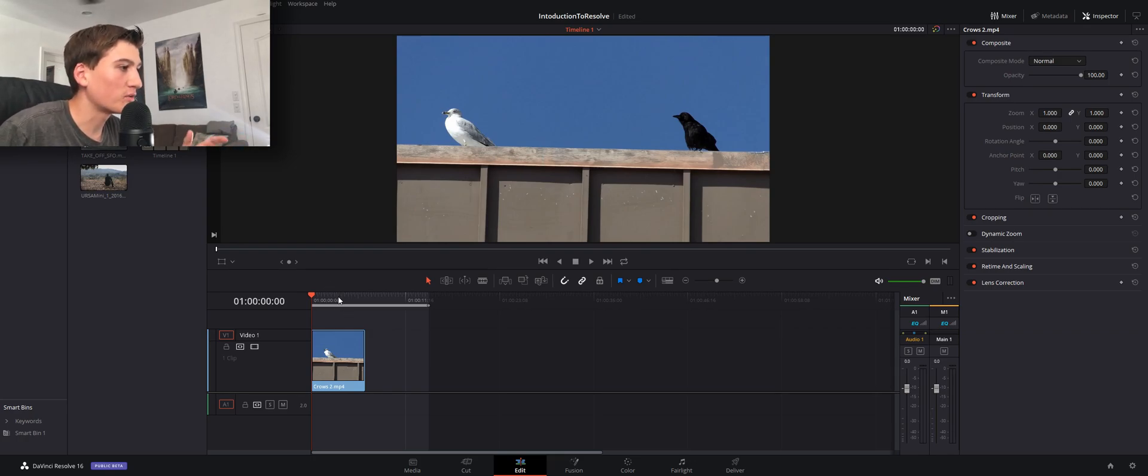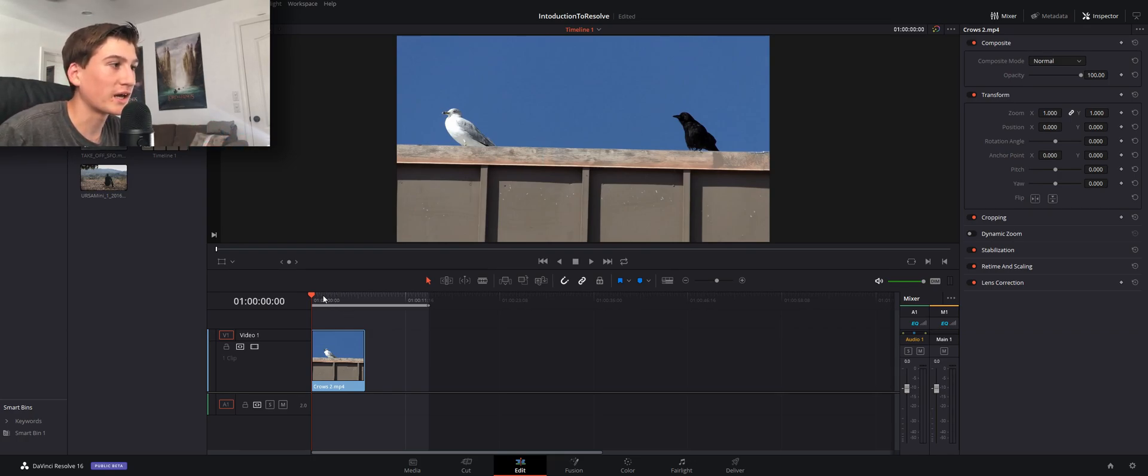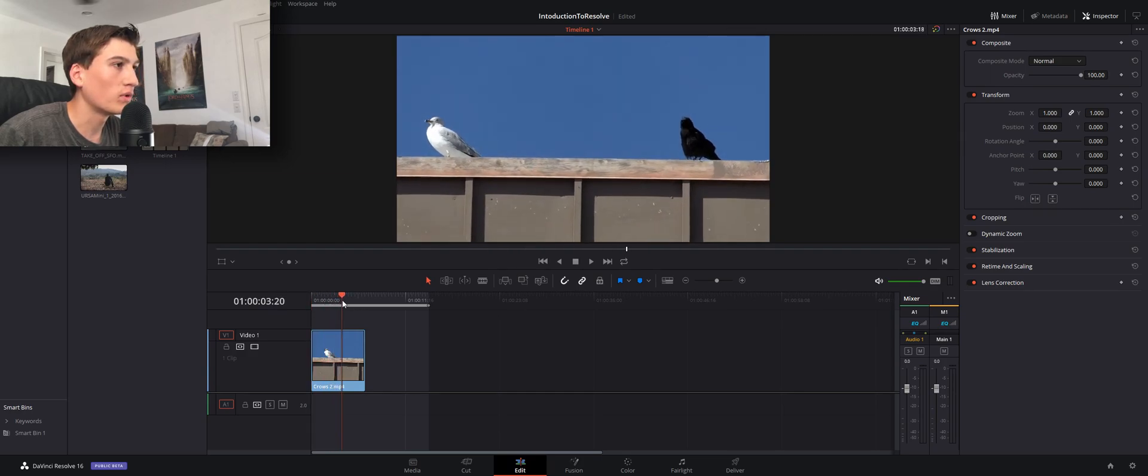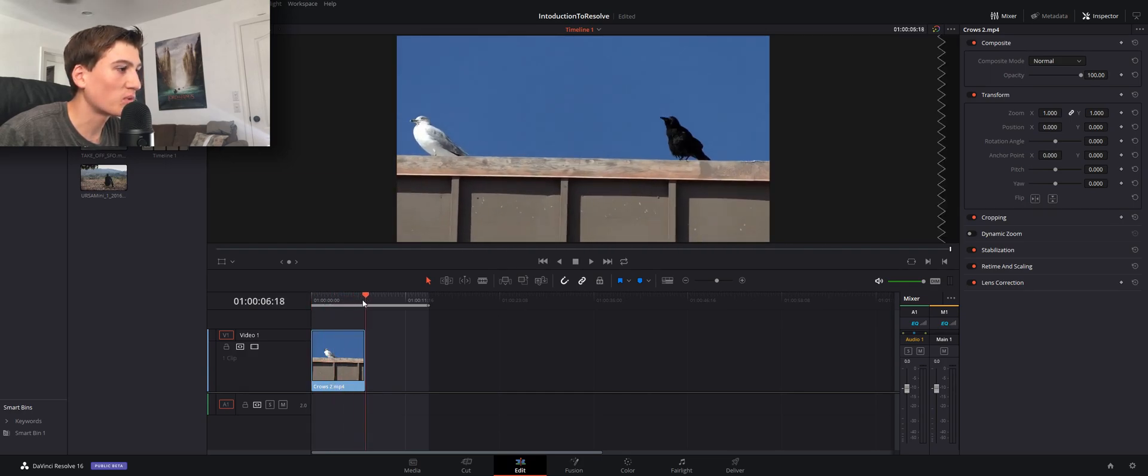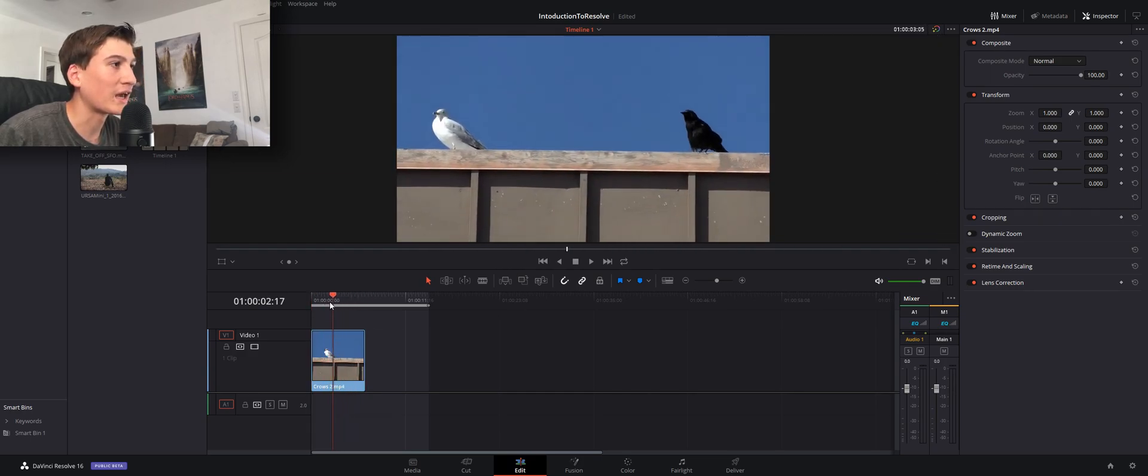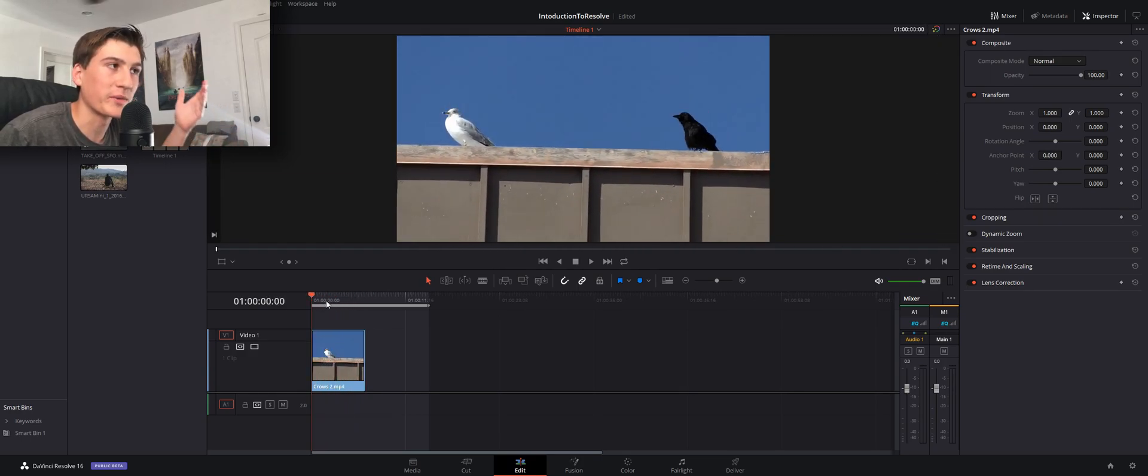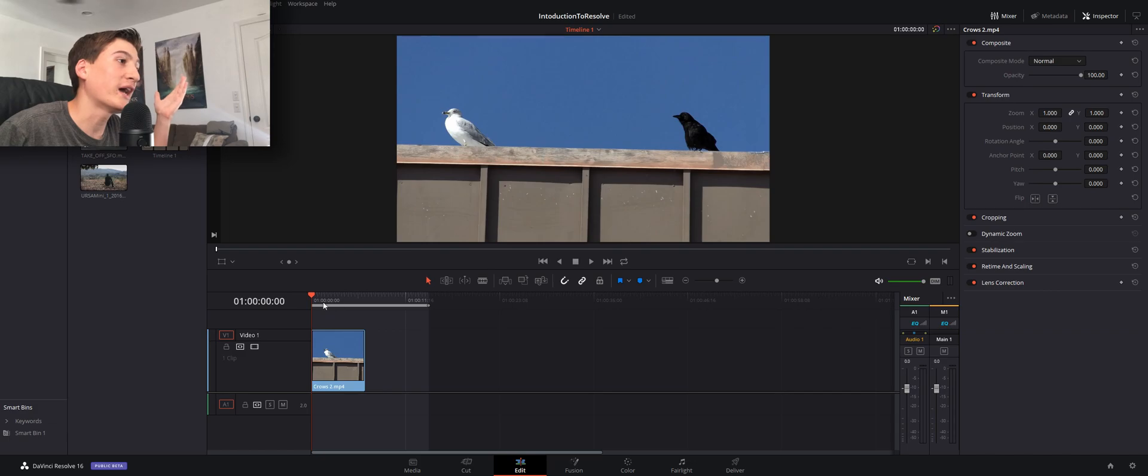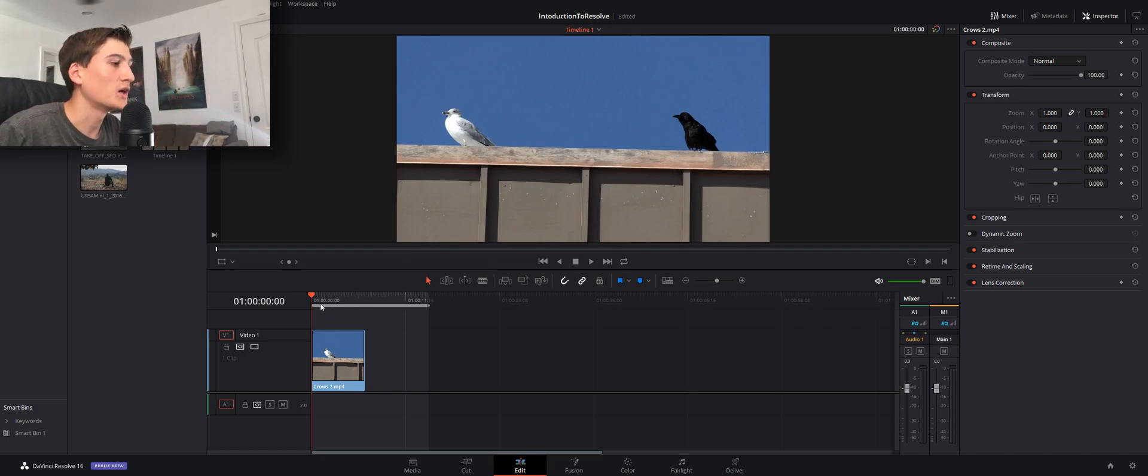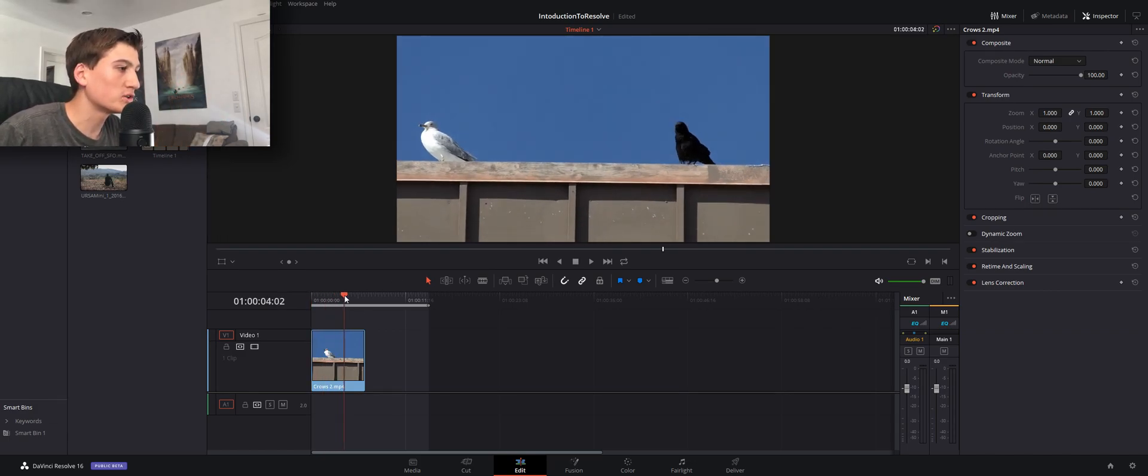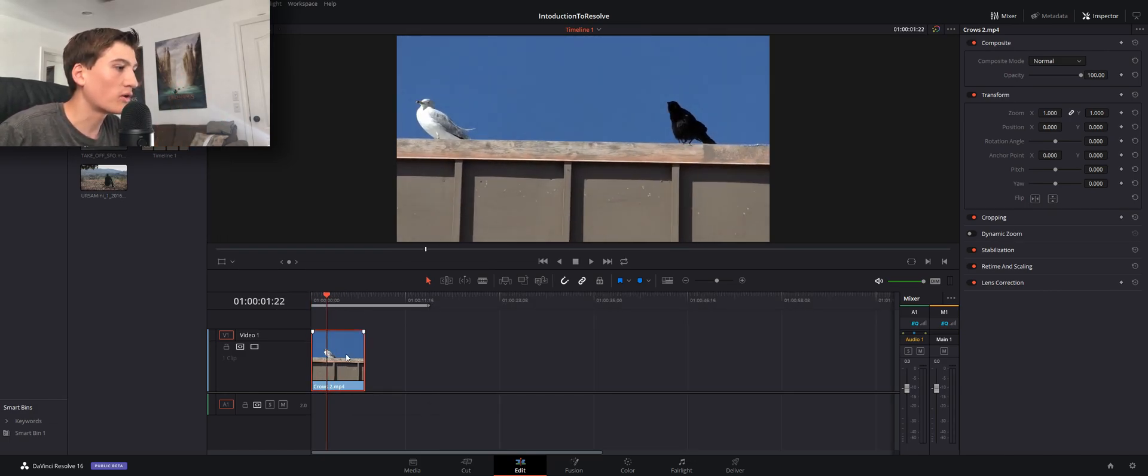All right, so right here this is my documentary about seagulls and crows. What I want to do is just motion track an image or maybe text onto this seagull's face.